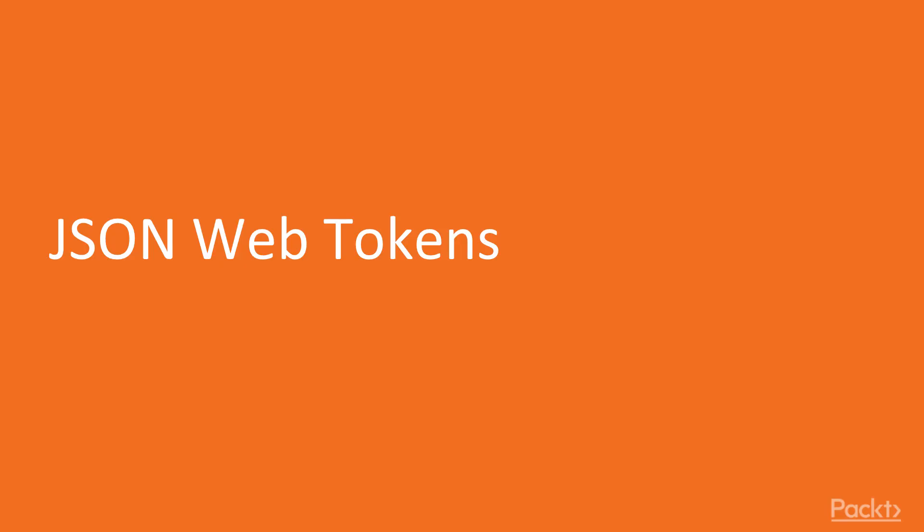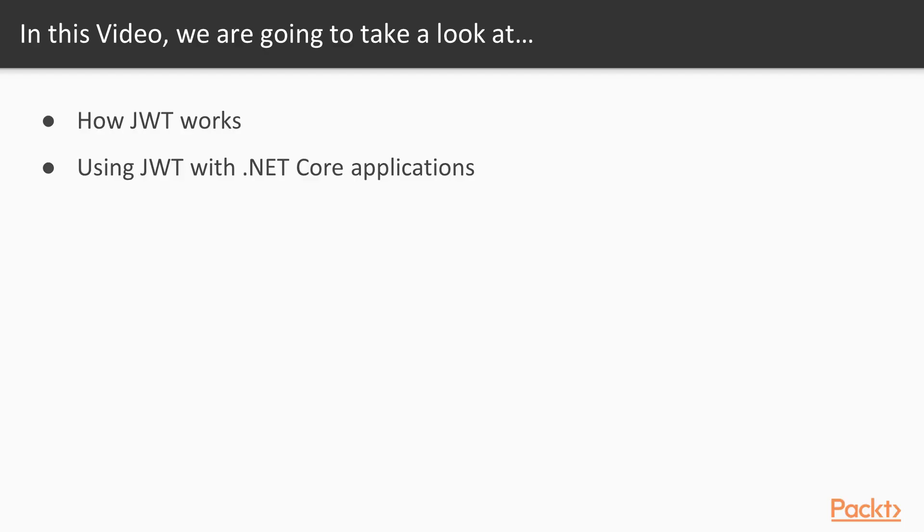In this video, we'll talk about JSON Web Tokens itself. We are going to take a look at how JWT works and how we can use it within our .NET Core applications.